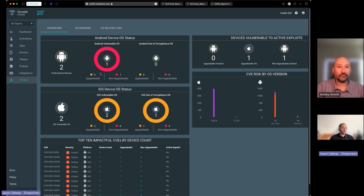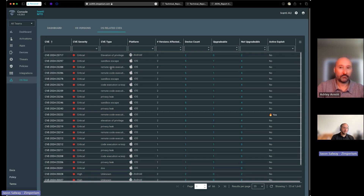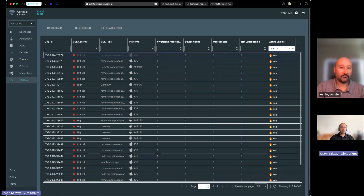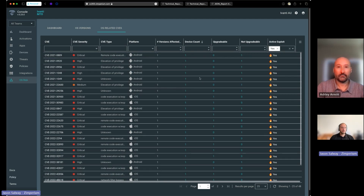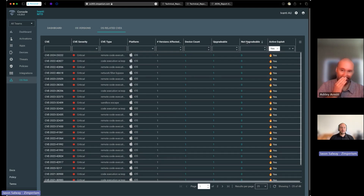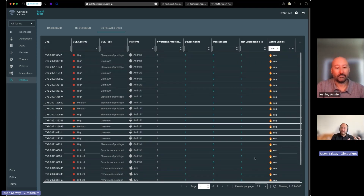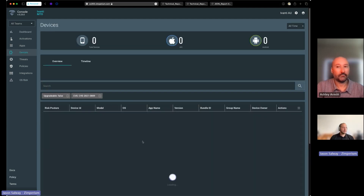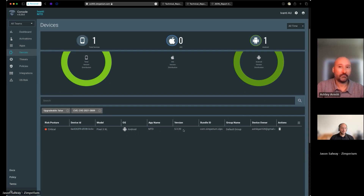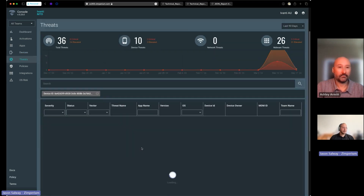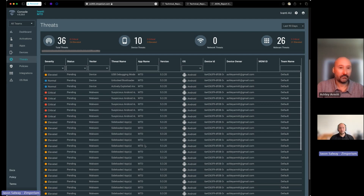The last demo is OS risk — a rich and fairly new feature set where we evaluate all operating systems and map them to CVE and actual risk. The key insight is not just whether a CVE exists, but whether it's actually exploitable. We can filter to show, for example, all operating systems with at least one device that is exploitable and non-upgradable. For device refresh decisions, this tells you exactly which devices to prioritize. For instance, a Pixel 3 device flagged as risky and exploitable — clicking into it confirms this device has actually been exploited — making it a clear candidate for replacement at the next refresh.